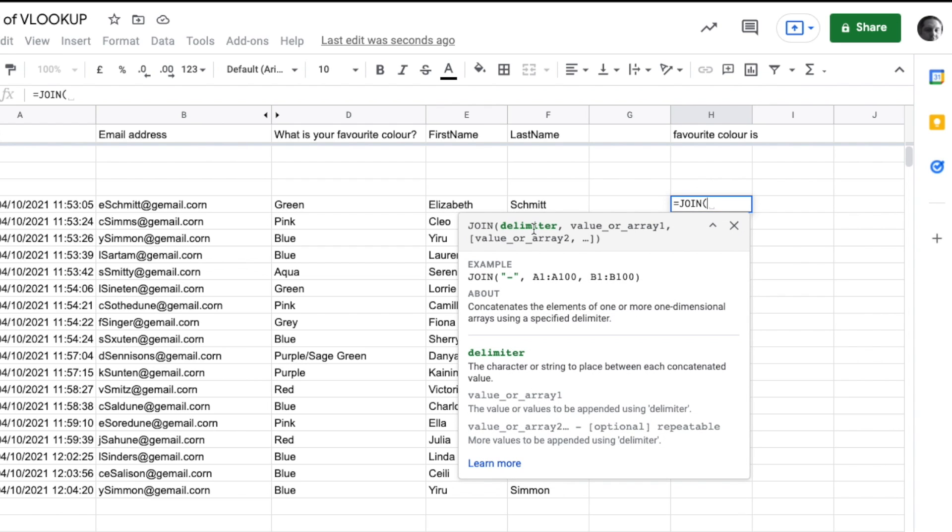A delimiter puts something between each item - it could be a space, dash, or underscore. In this case, because we're building a sentence, our delimiter will be a space. I'll put open quote, space, close quote.